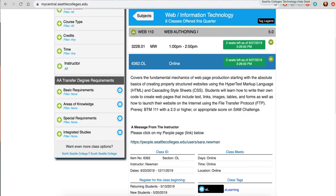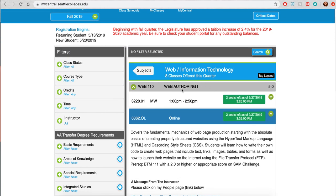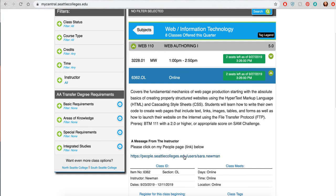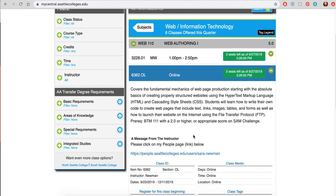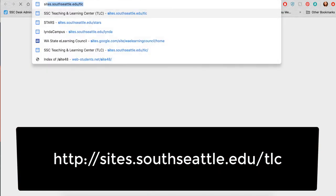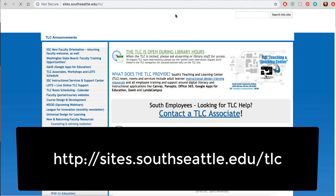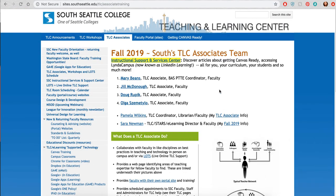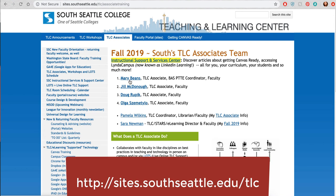If you have any questions or you would like help with your people page, or updating the course so that it has a message from you and a link to your people page on insideseattlecolleges.edu, please contact any of us in the Teaching and Learning Center at sites.southseattle.edu/TLC and click on Contact a TLC Associate. This quarter we have four fabulous TLC associates, and of course Pamela and myself are more than happy to help you — just reach out and schedule an appointment. You will also find a schedule for hours we're making ourselves available in the TLC. Thanks for watching.